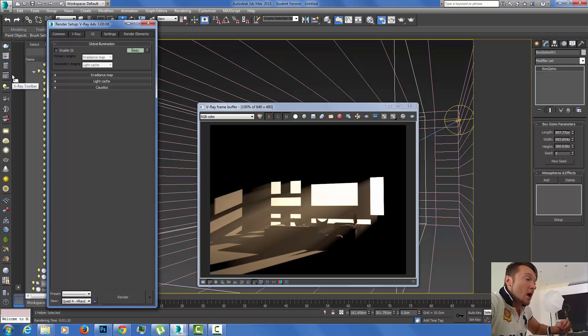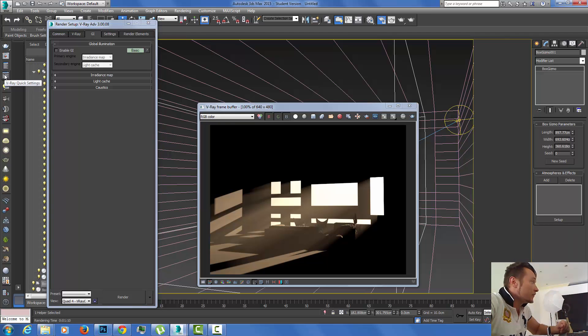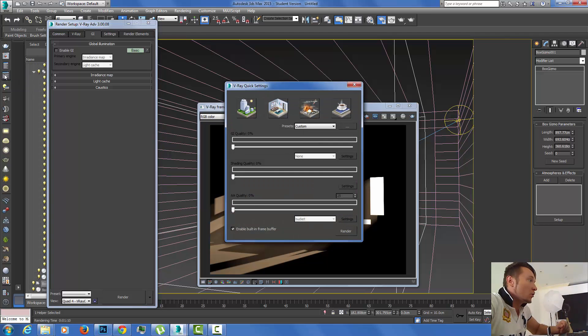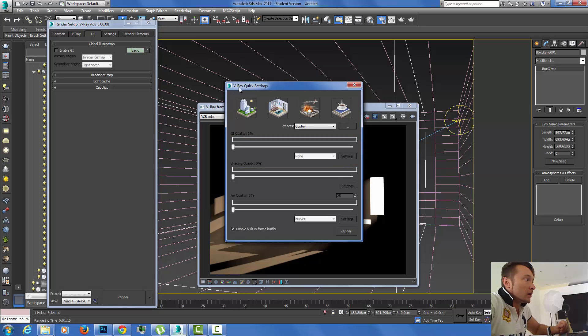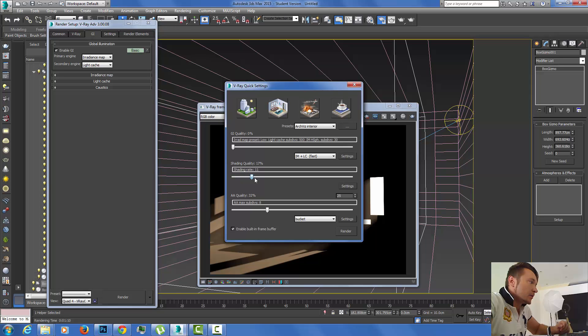For newbies, those that don't know how to tweak the renders or set up or optimize the renders, V-Ray 3.0 has a really nice feature here called quick settings. We're going to select interior. Those are really basic settings.